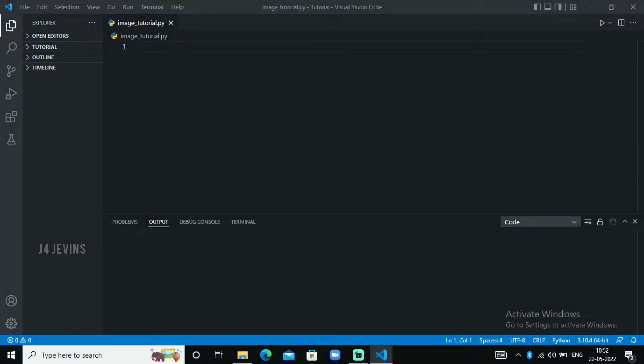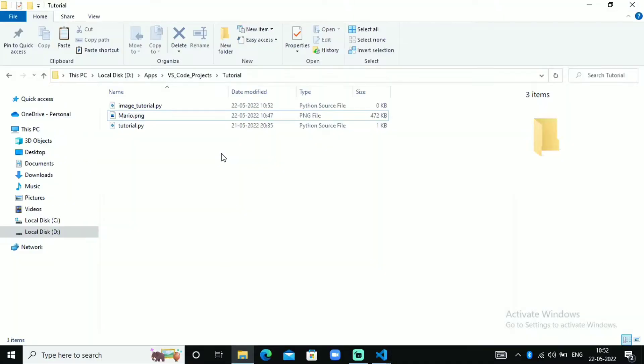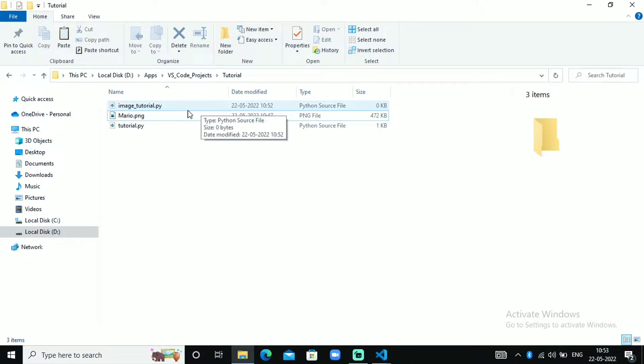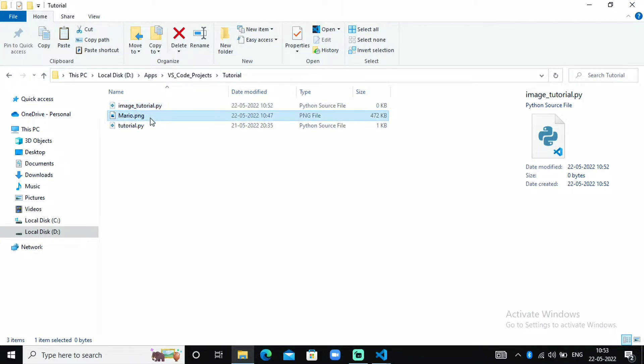Hello friends, welcome back to another Pygame tutorial video. In this video I'm going to show you how you can show an image in a Pygame window. Before that, we need the image inside the same folder where the script folder is. I have this image tutorial.py in the tutorial folder and I also have this image file in the same folder.